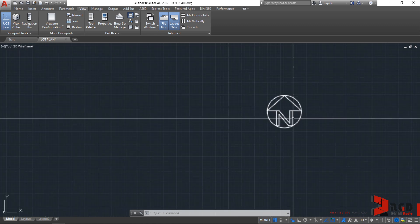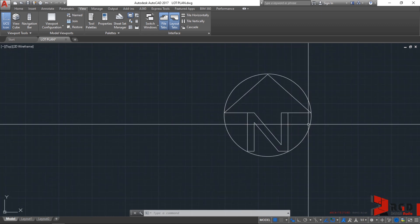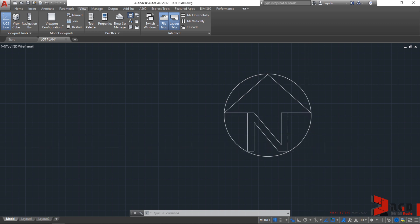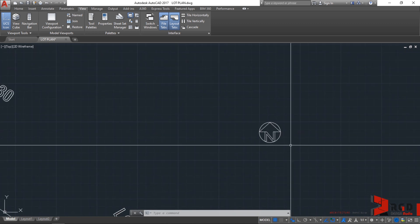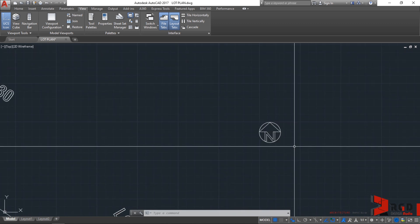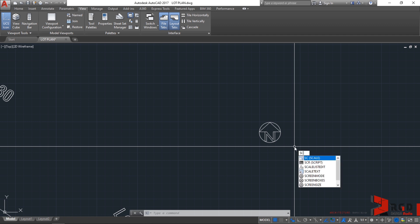To make it bigger, we'll use the scale command. Type SC for scale. To remind you, this scale command is not the scale we're talking about when we plot or print our drawings.